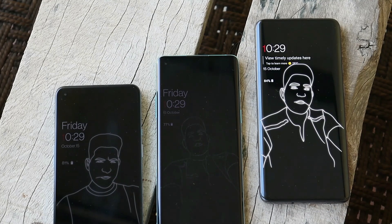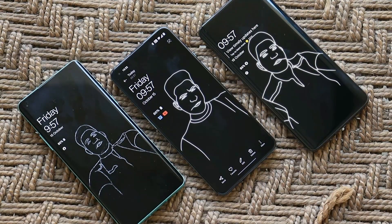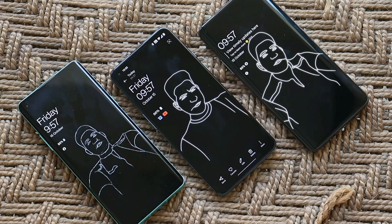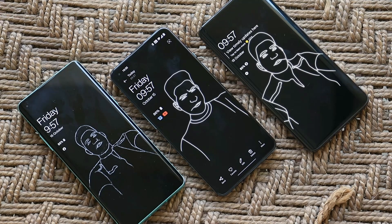By using this particular version of Canvas AOD, you can enjoy the latest Canvas from OxygenOS 12 on your other OnePlus devices. If you still have any questions, let me know in the comment section below. This is your friend Ashok signing out — see you guys in the next video.